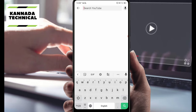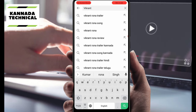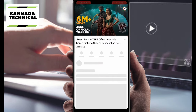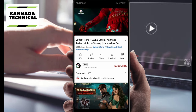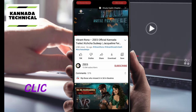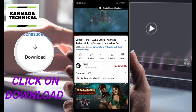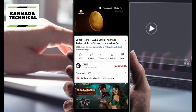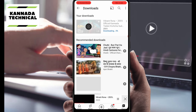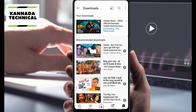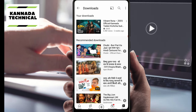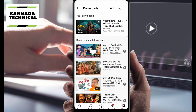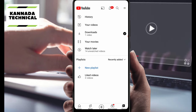You can download the trailer using the download option. Now we are going to download the video, refresh the video, and set the settings.